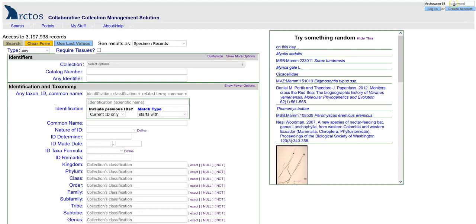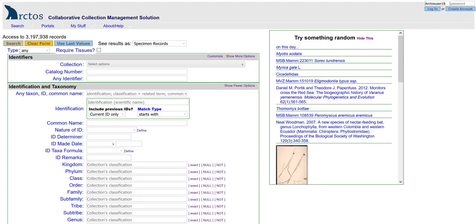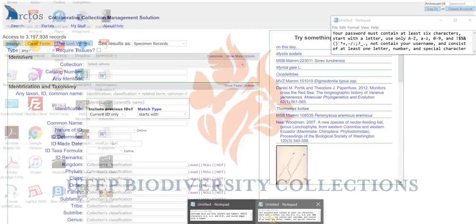Next, you'll need to add a password. Passwords are a little more complicated. Your password must contain at least six characters, start with a letter, and use only A through Z, 0 through 9,